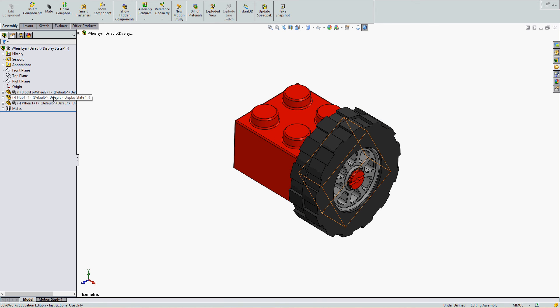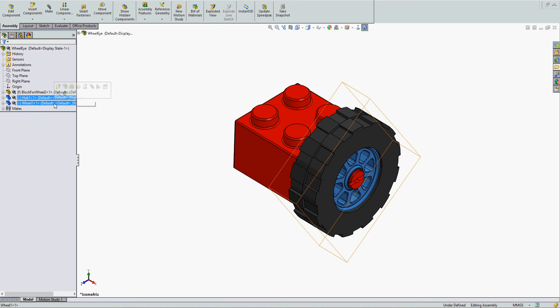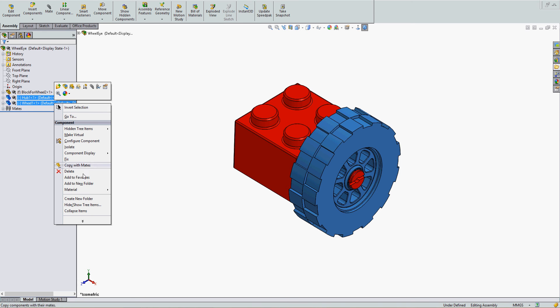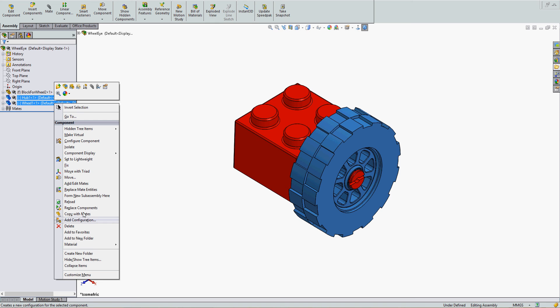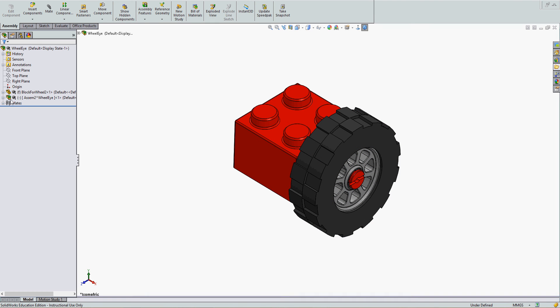Simply go to the Feature Tree, hold Ctrl or Shift and select the items you wish to become a sub-assembly. Right-click and scroll down. You may not see your option at first — you may need to click the down arrow and then select Form New Sub-Assembly here. You now have a sub-assembly.